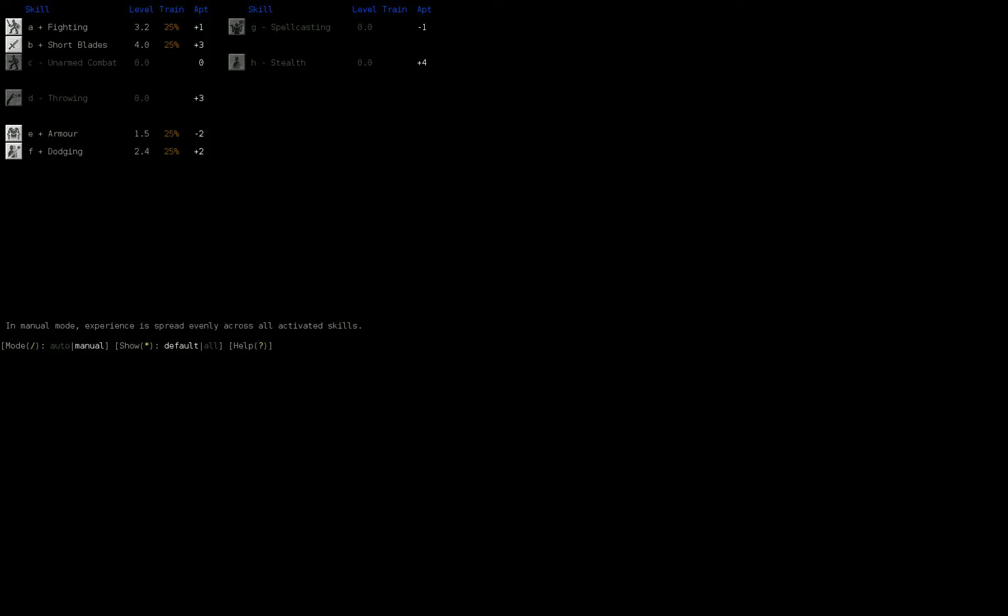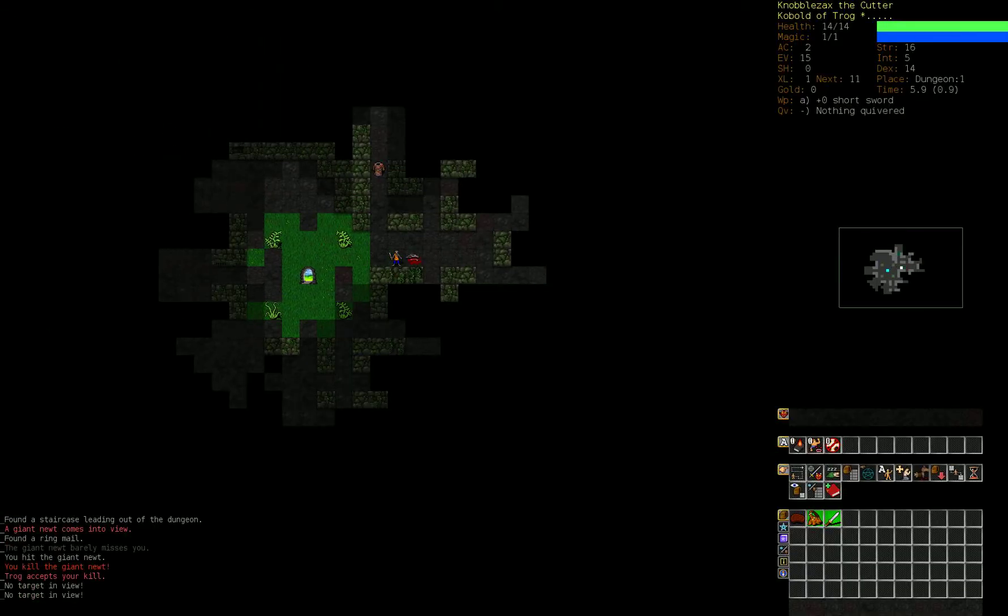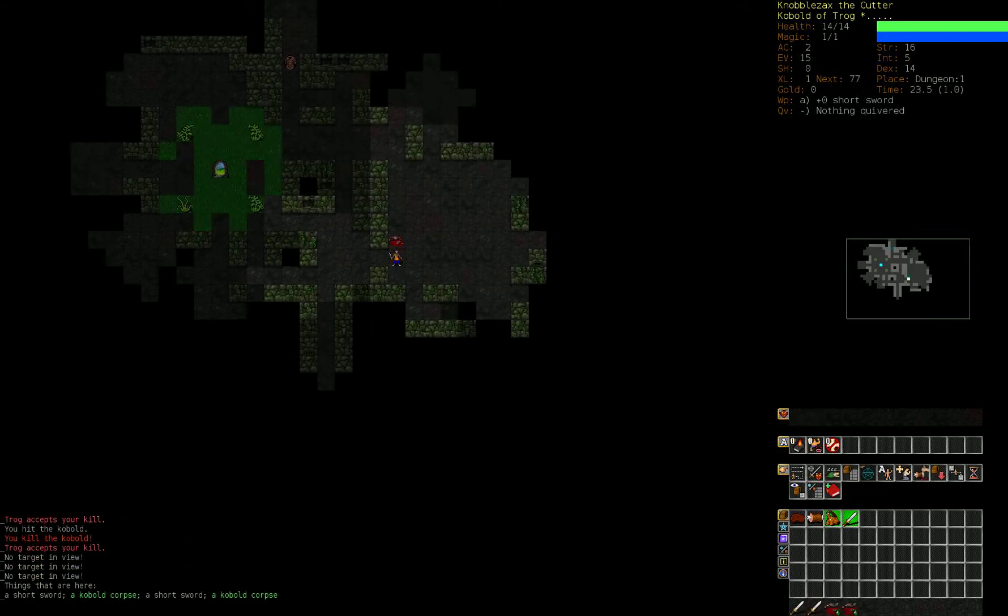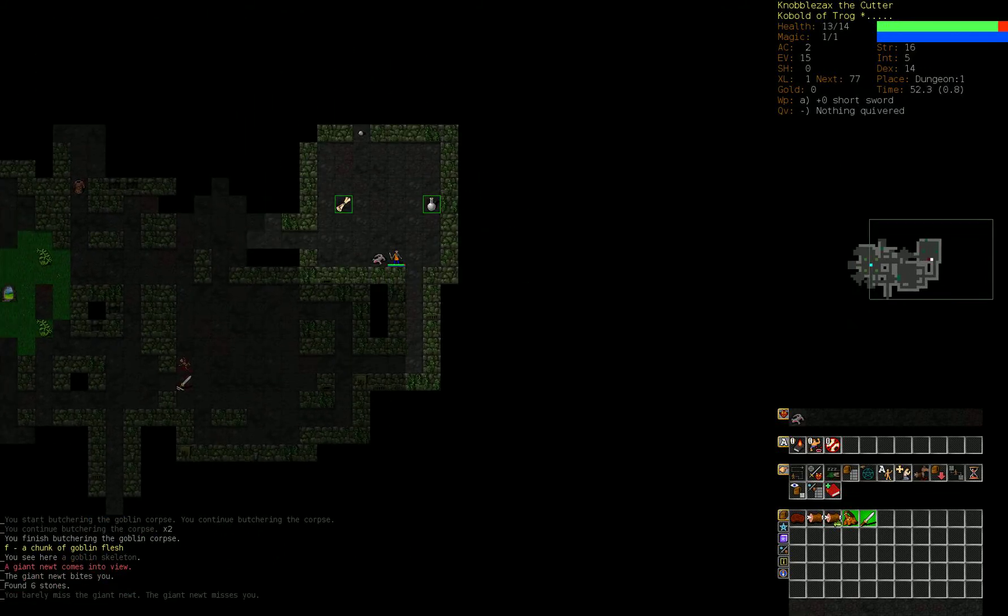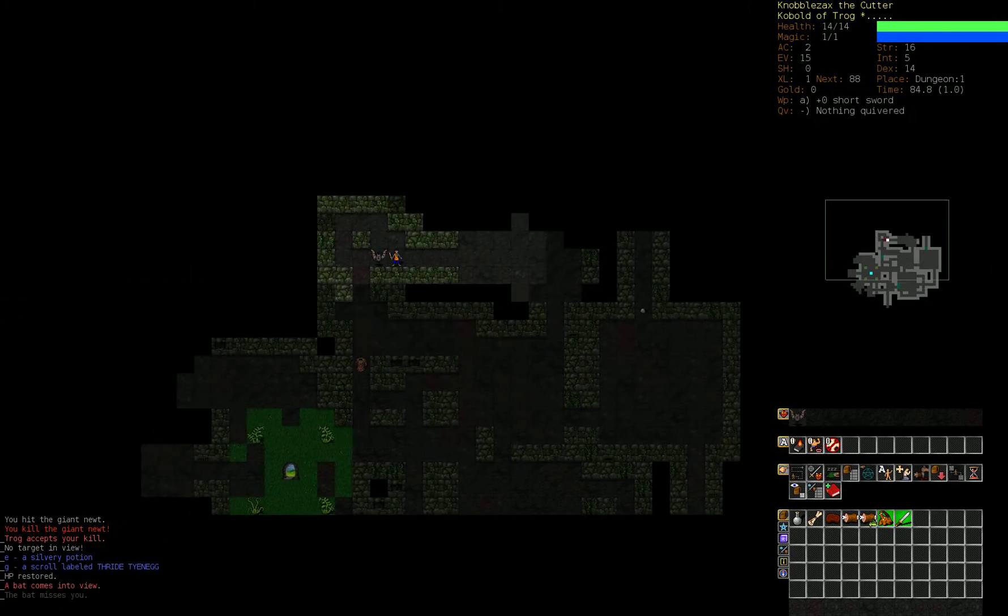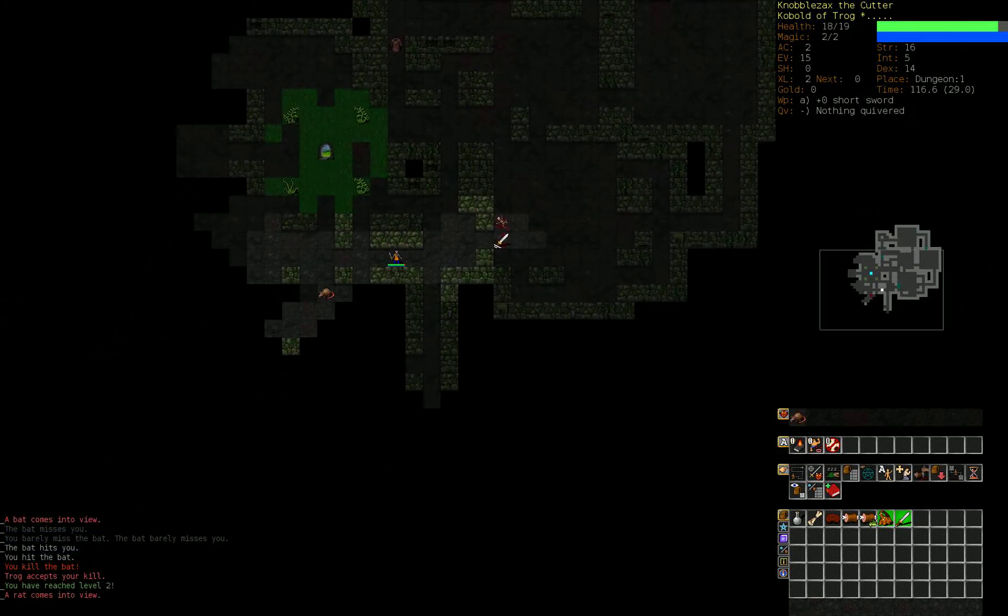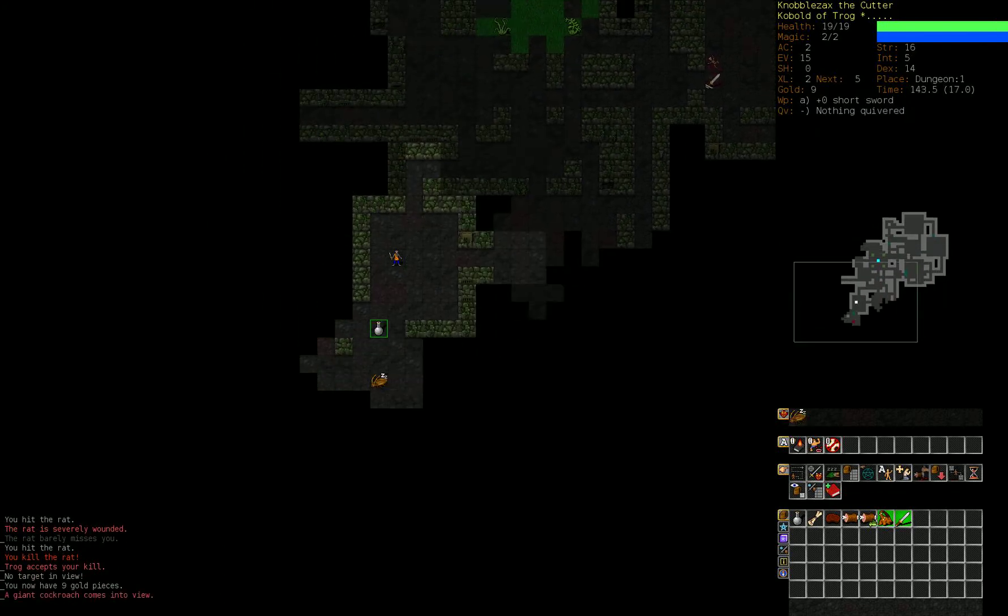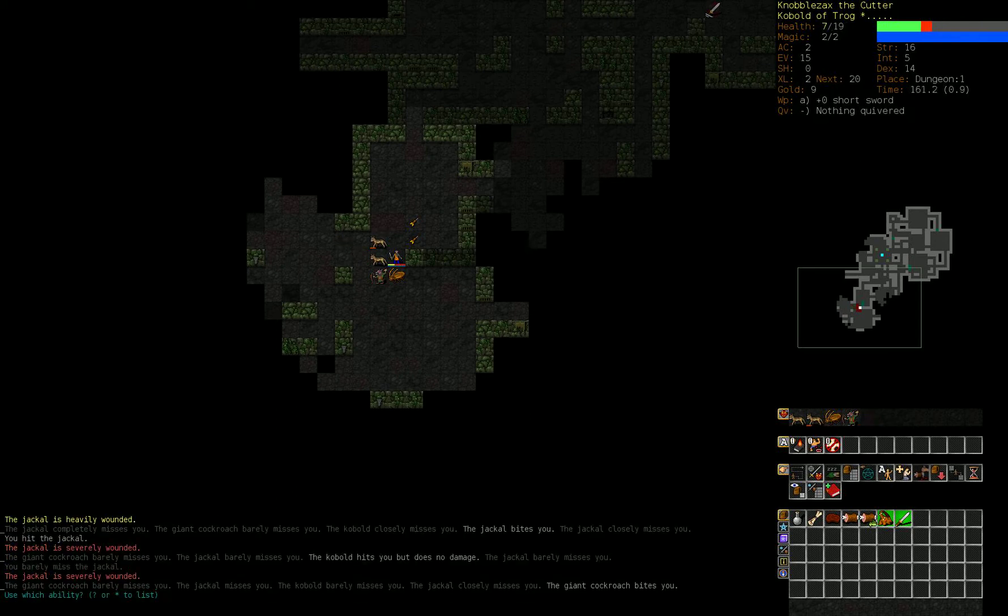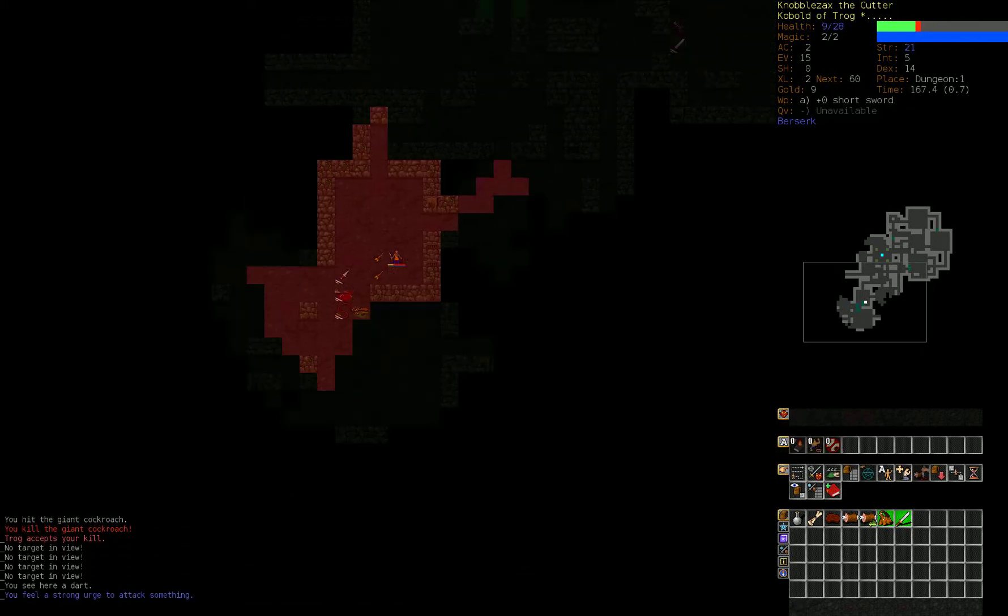Alright, set our skills to manual. Fighting, armor, dodging. And just start slaying things. The idea behind the kobold berserker is to get a scimitar, the highest base damage of the short blades, and then just attack super fast. Berserking!